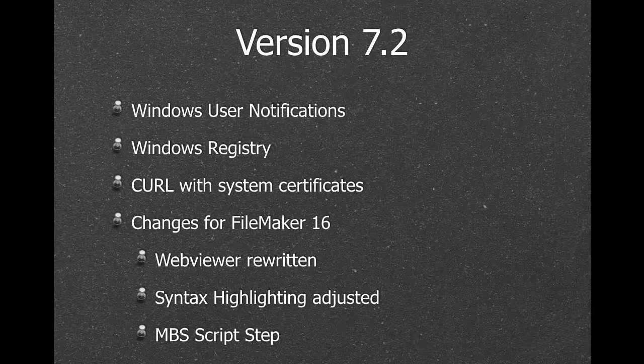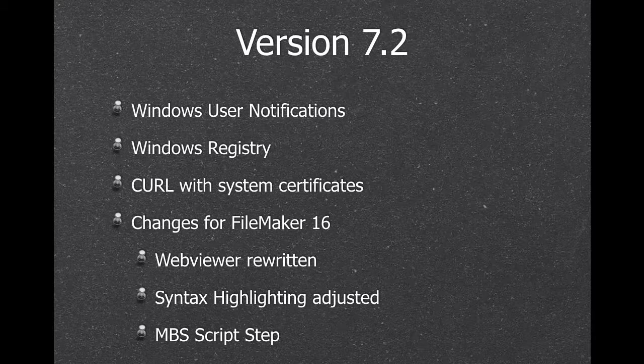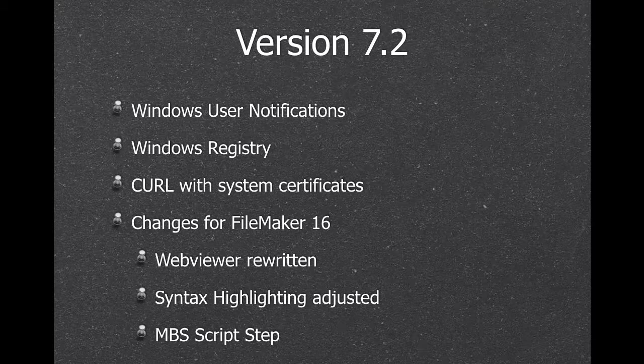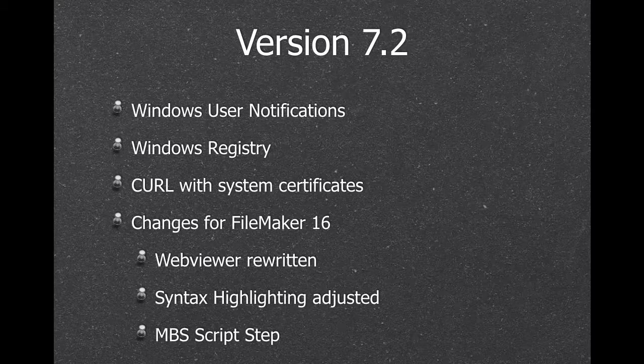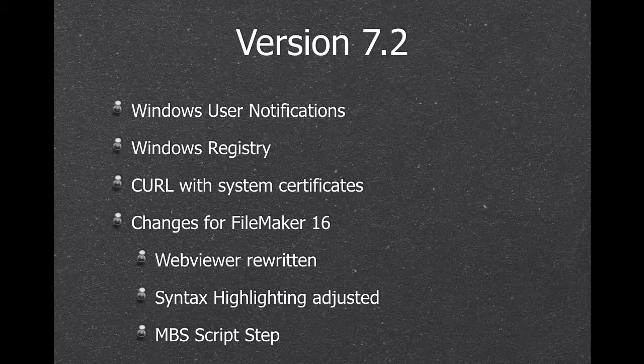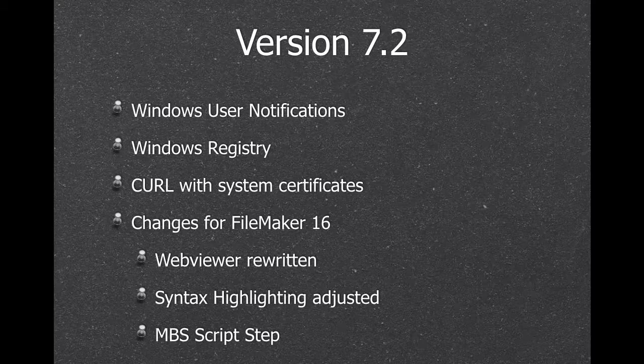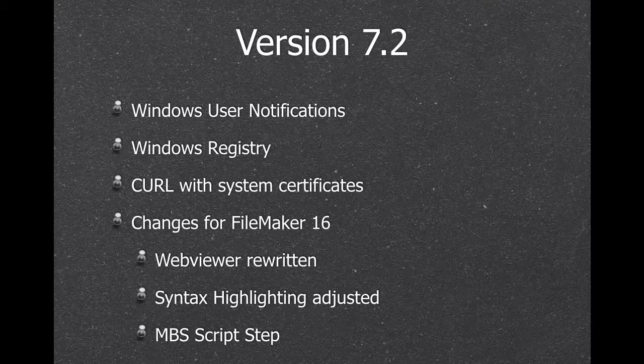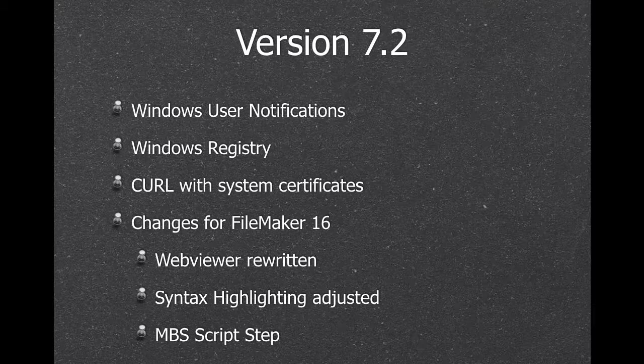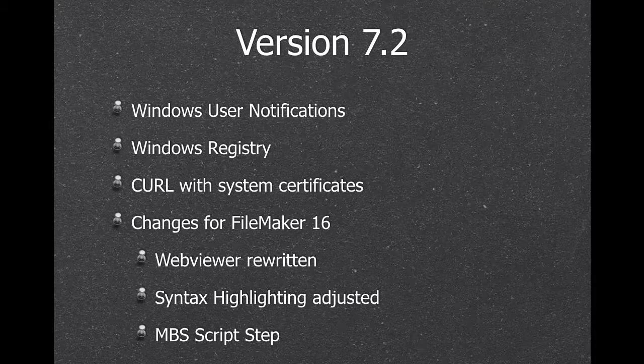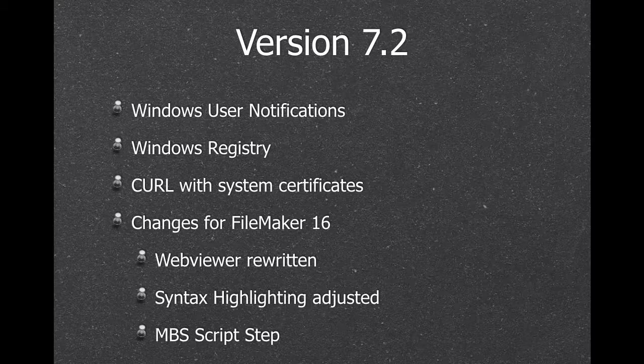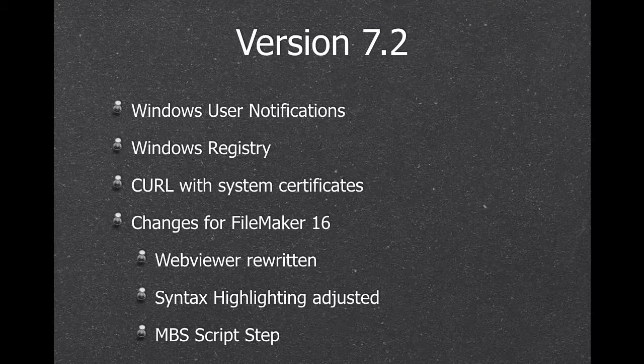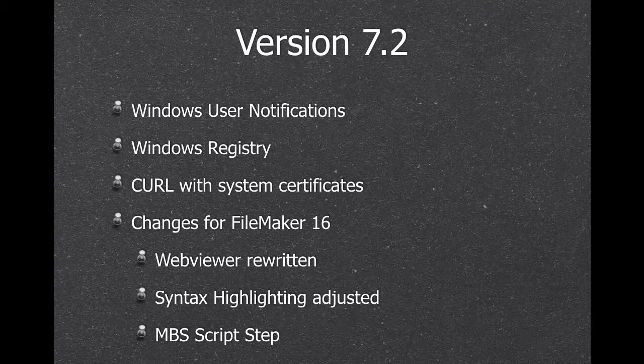And the latest version got a few new things like Windows user notifications. So we can show a notification to the user, like any other Windows application. We can modify the Windows registry, look up values, store values, change things, makes the computer no longer working. But with registry you can do a lot of big mess, but also you can do good things. We can use the system certificates for our curl transfers. So if you have special certificates installed in your local keychain on a Mac, we can use those. And for FileMaker 16, I wrote the web viewer functions and the syntax highlighting. And we got a new MBS script step.